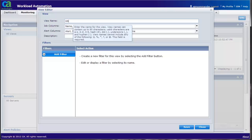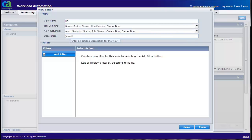Enter the view name. Enter a short description of the view. Click on Add filter.